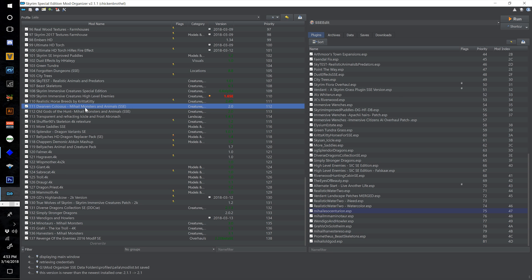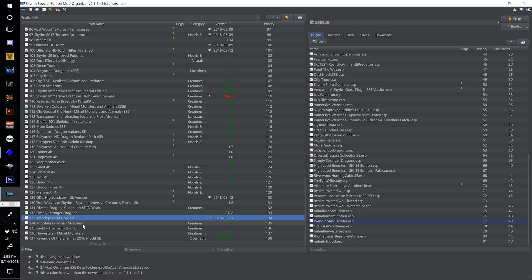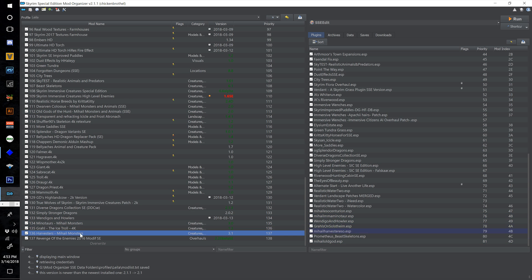So the two Mihail — Dwarven Colossus and Old Gods — along with the Wendigos and Howlers, Minotaurs, the Graal, and the Harvesters, all into one.